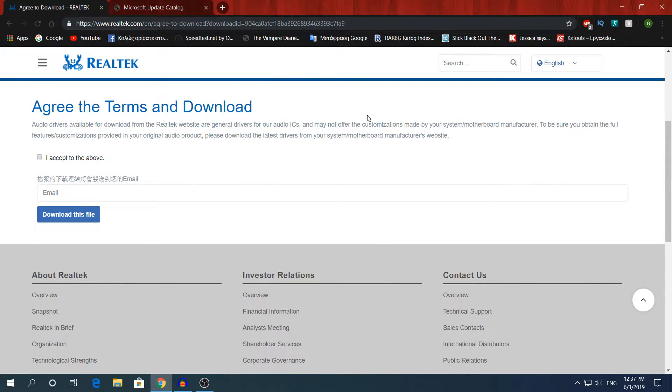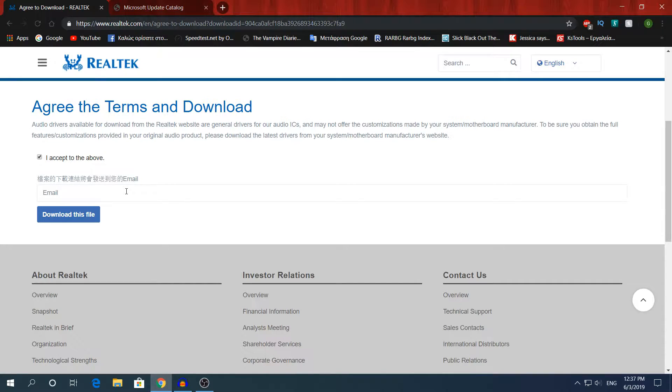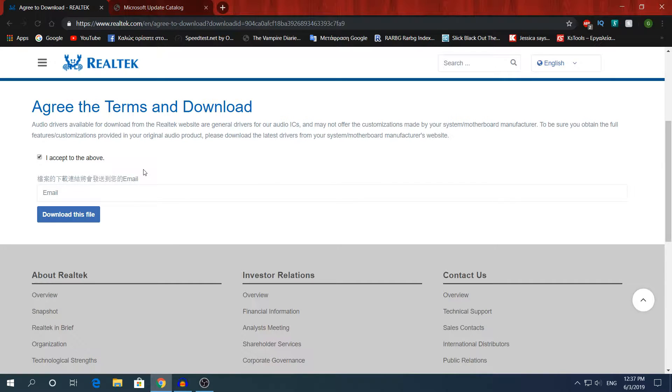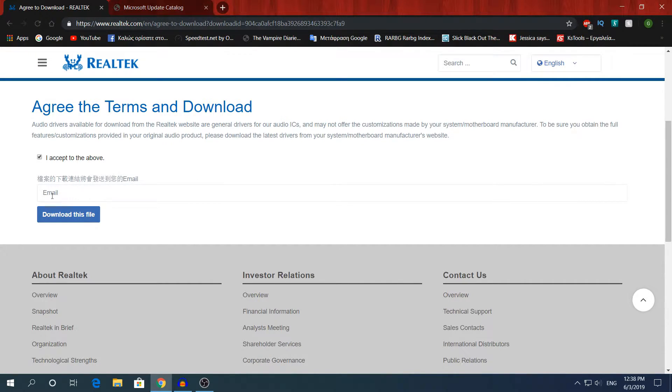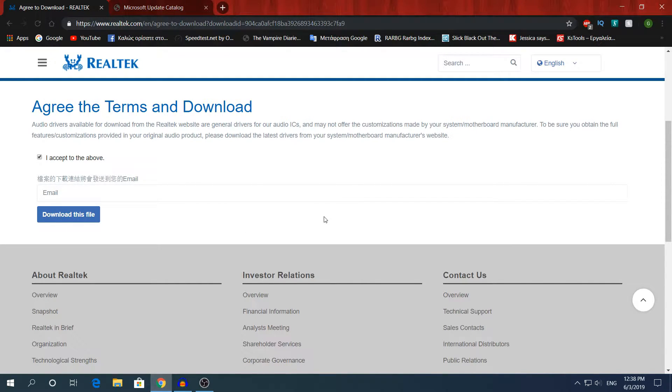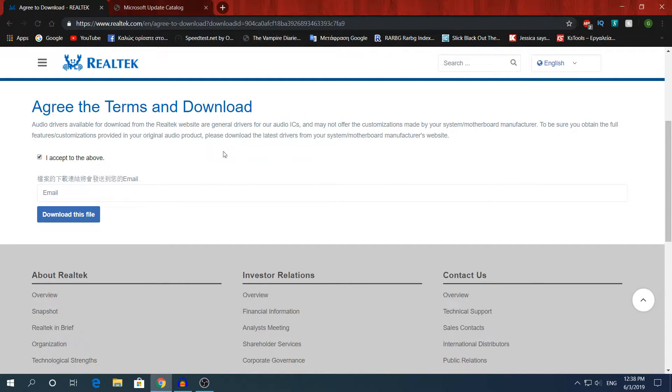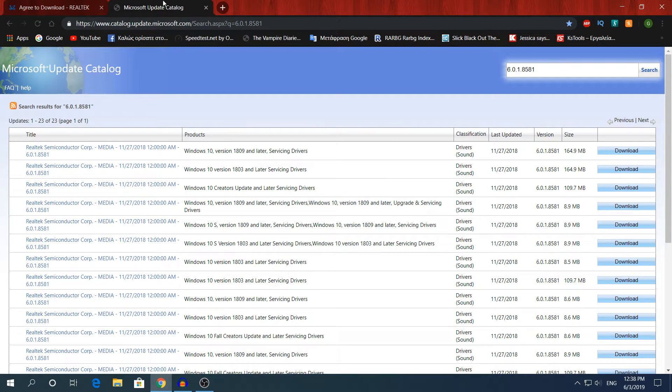The weird thing about Realtek is that you have to accept to the above and you have to type your email, because to download this the link will be sent to your Gmail account. I do not know why they made it like this, but for security reasons who knows. You will need to type your email, then click download this file, then go to your Gmail account to download the driver.